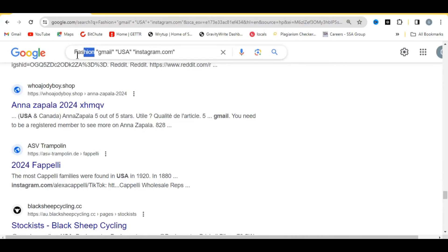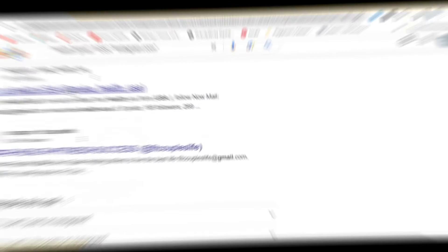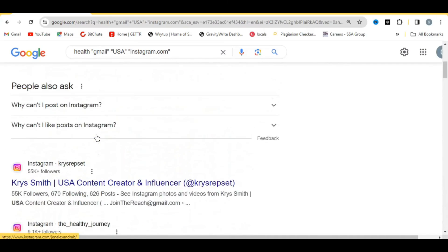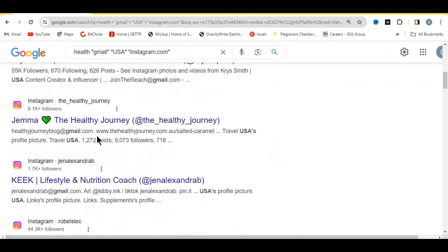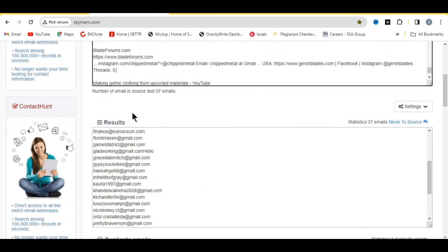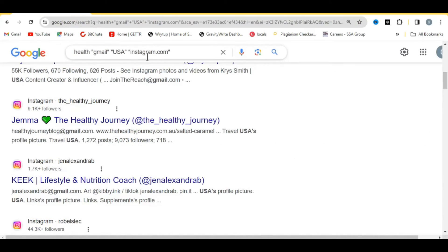If you want more email addresses, just repeat the process. Come back to Google and change the niche — for example, replace 'fashion' with 'health' — then run the search again. You'll see different emails from different Instagram accounts. Copy everything, paste it into skyman.com, and click 'Extract Emails' the same way. You can also change instagram.com to facebook.com or any other website to extract those emails.